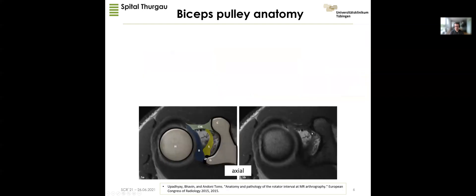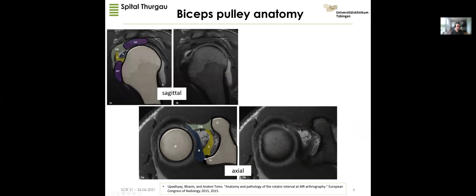How does it look on MRI? In these classic images from the literature, the SGHL is nicely shown here, and then we have the coracohumeral ligament coming from the lateral part of the coracoid process. This is the biceps tendon. Axial and sagittal views are the most important views to assess the biceps pulley system. Here again we can see the long head of the biceps tendon and, in between the subscapularis, the SGHL which should be visible, and a very thick coracohumeral ligament in this patient, with the supraspinatus tendon above.